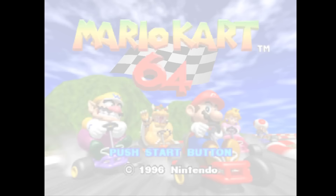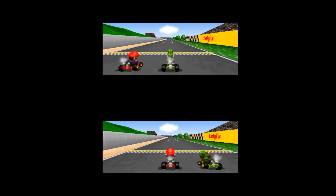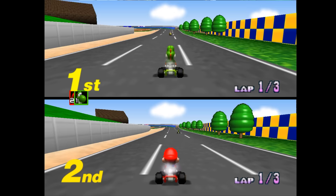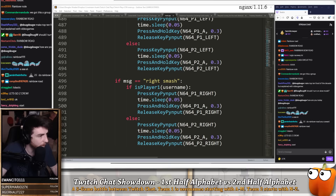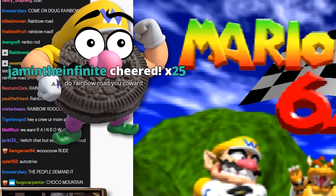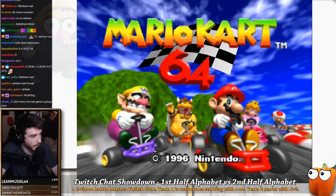Now we're on to game two: Mario Kart 64. Both teams will play and they have to complete a single lap — whoever crosses the finish line first wins it all. I was going to have them play Luigi Raceway, but then somebody from the A crew demanded Rainbow Road instead. The flashiest level in the game. 'Do Rainbow Road, you coward.'